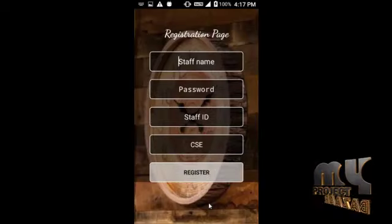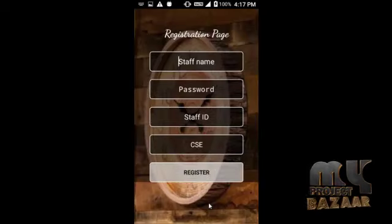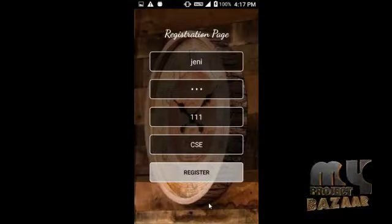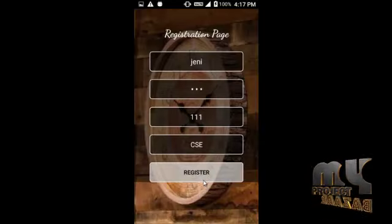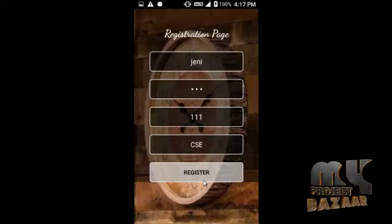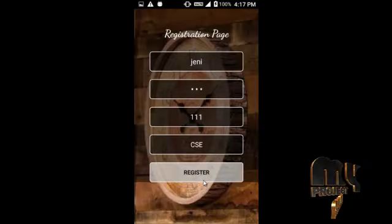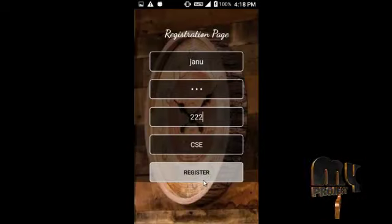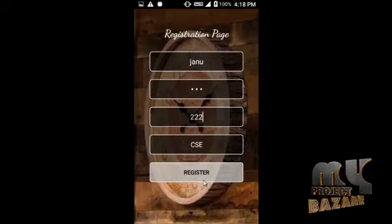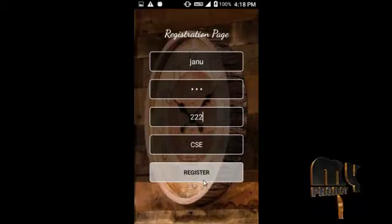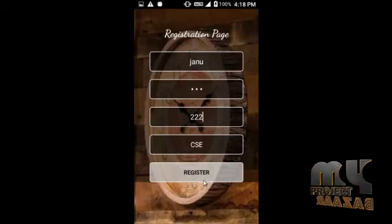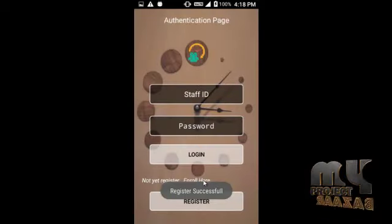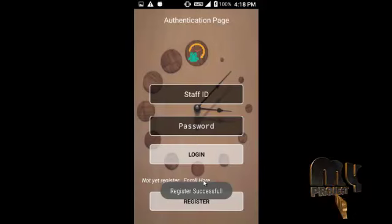In teacher login, we first have to register using the register button. I am going to register with the staff name and ID. After entering all the details, we click register. I am going to add two teachers — first I click register and add teacher ID 111, then I add teacher ID 222 and click register. Both teachers are now added.